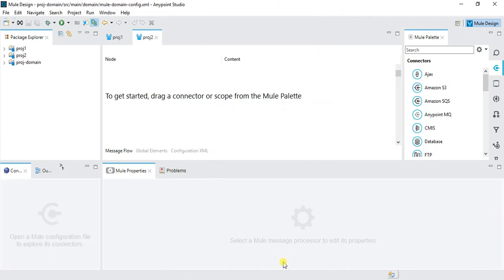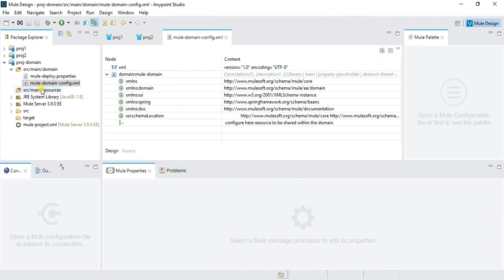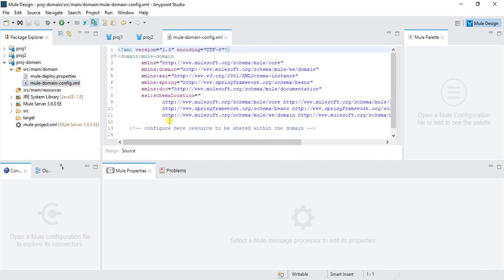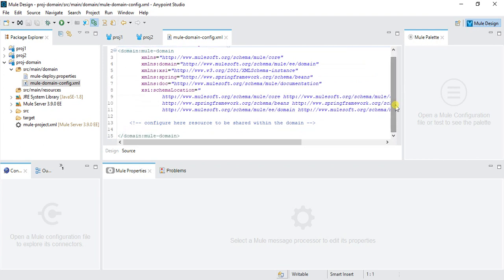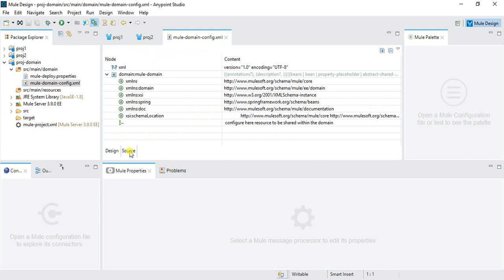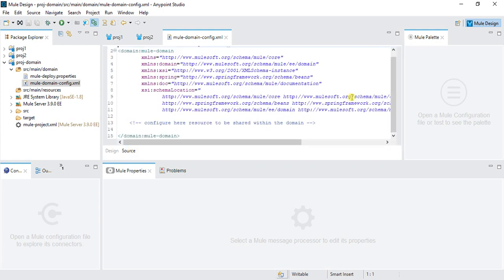As you can see, we have only SRC main domain and SRC main resources. There is no app, no API, no test. Whatever we will add in this configuration XML can be used in many projects. That is a shared resource we are using in different projects. Here you cannot see any palette. We cannot drag and drop here.